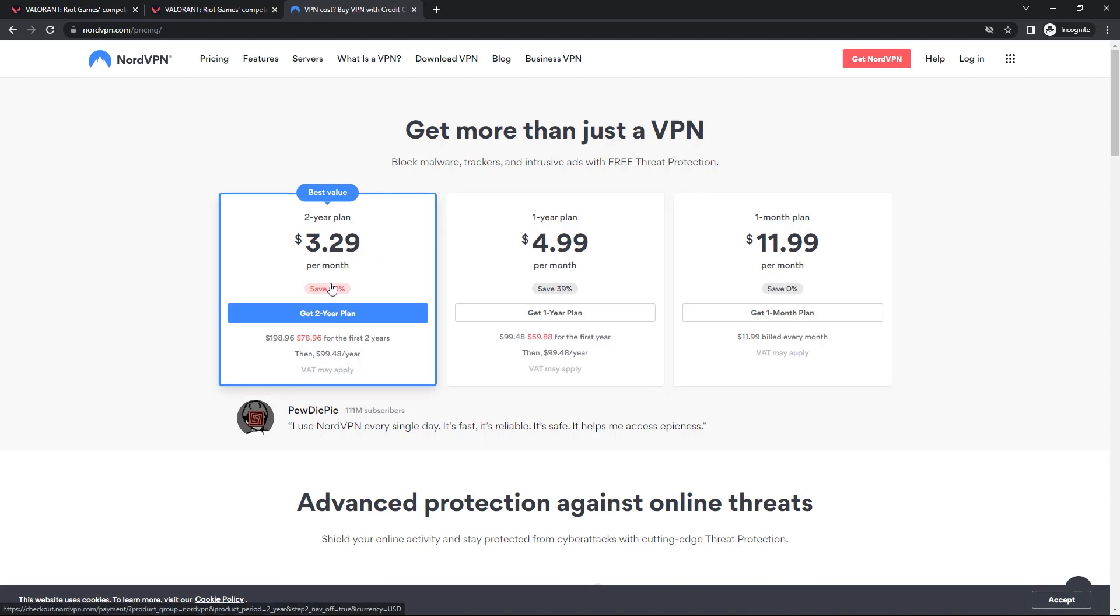It is the best bang for your buck deal available, and it is only $3.29 for the entire month, plus you can save 60%. I use this myself, and I am confident in NordVPN because I have been using their VPN for a couple of months now, and it is fast and super easy to use. I will leave a link to NordVPN in the description.